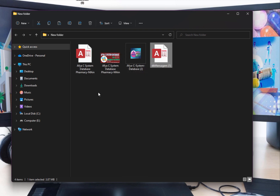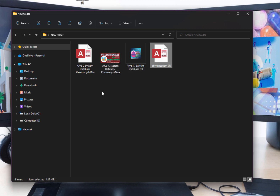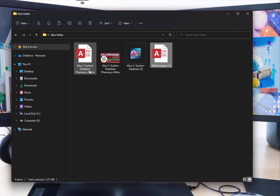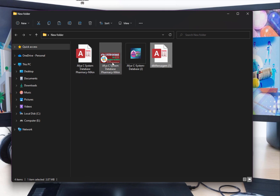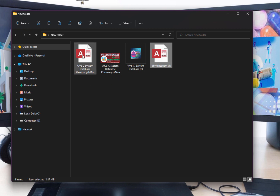After that, put the image into the same directory as your database and rename the image to match your database name. For my database, I have this database and the BMP image both named 'After System Database Farmers Main'.